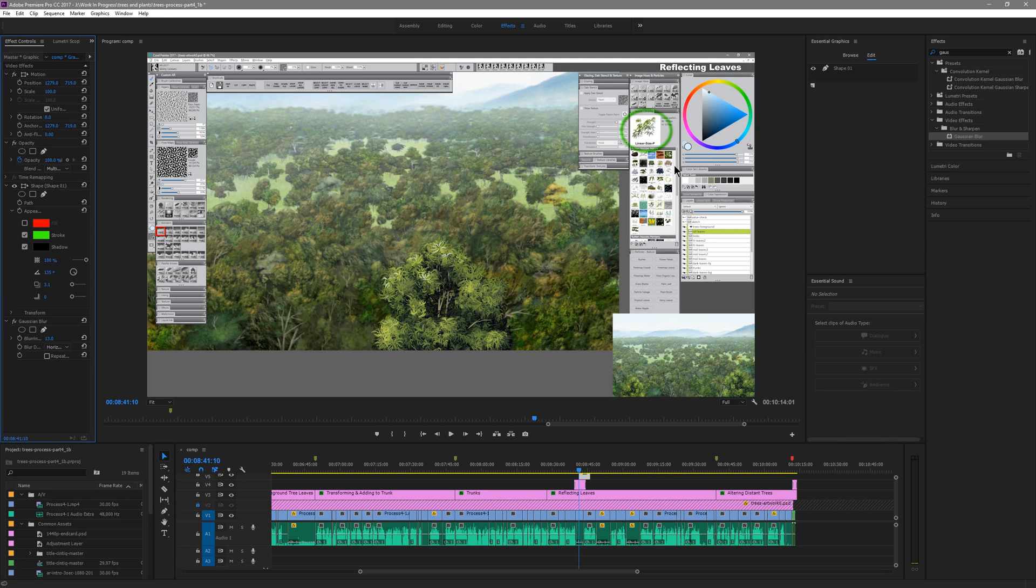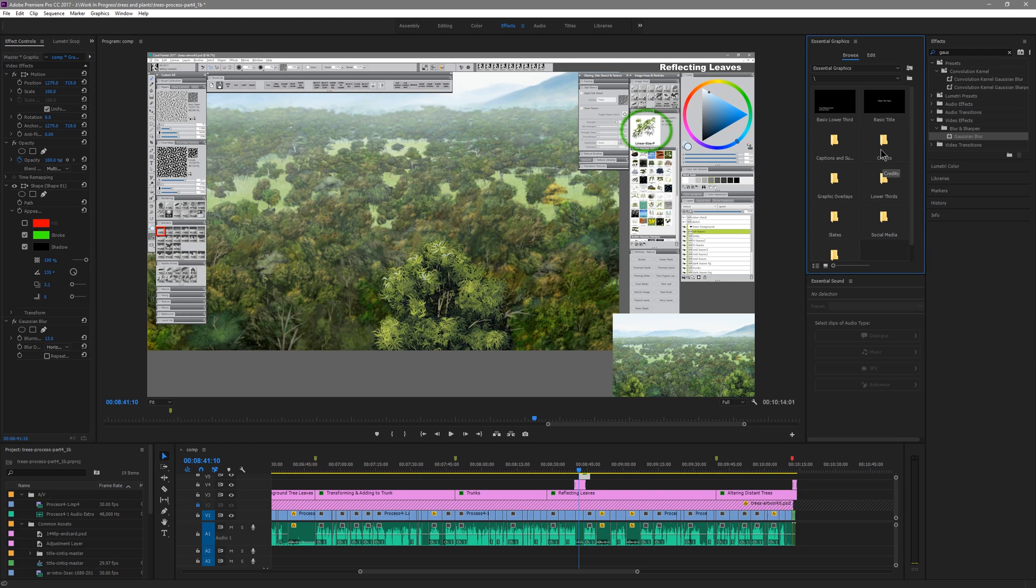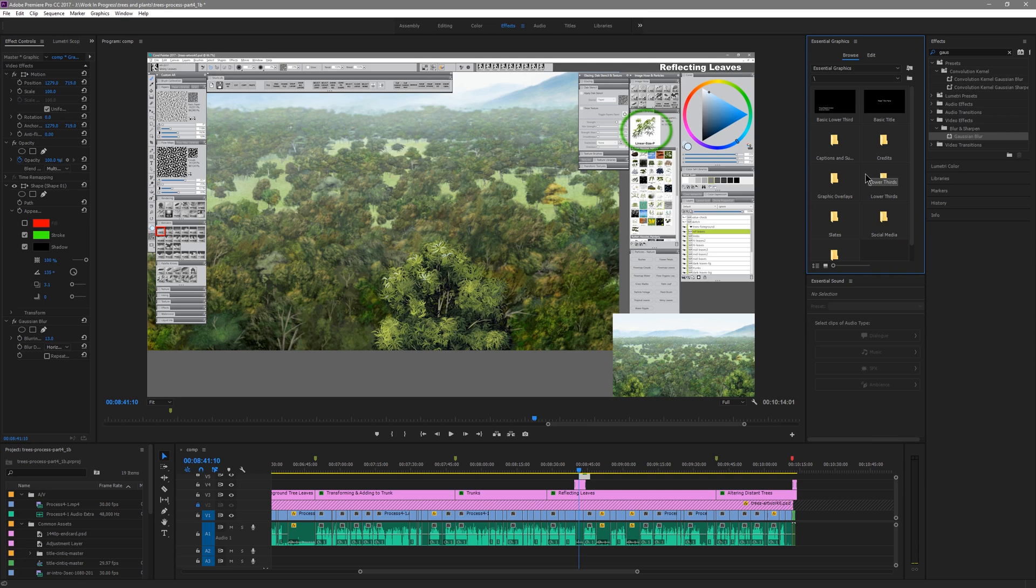And for you power users who use After Effects, the Essential Graphics panel is also available in After Effects and you can actually create your own animated templates that you can customize and then you can bring them into Premiere Pro. You could have something like an animated title that retains all the animation properties from After Effects but still lets you edit the text and other properties.